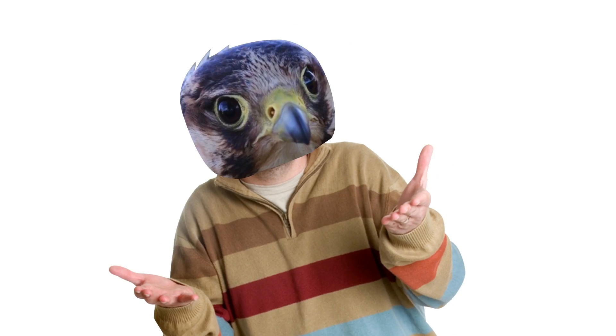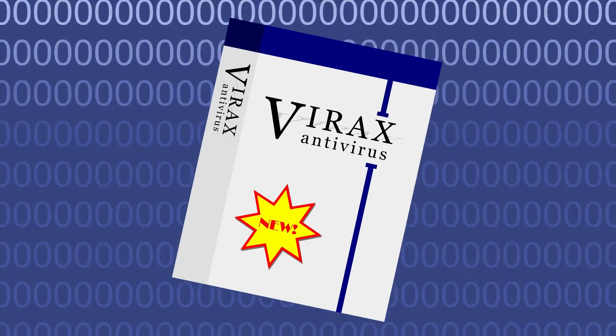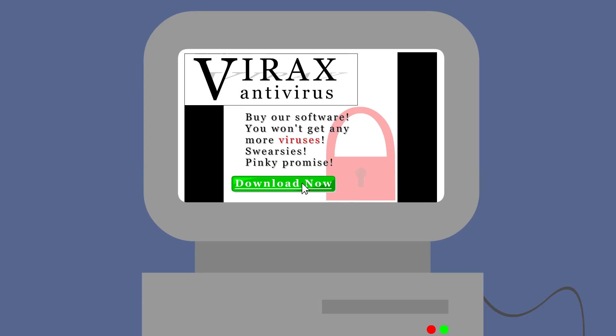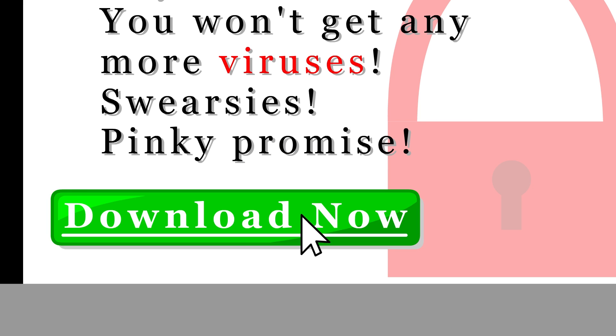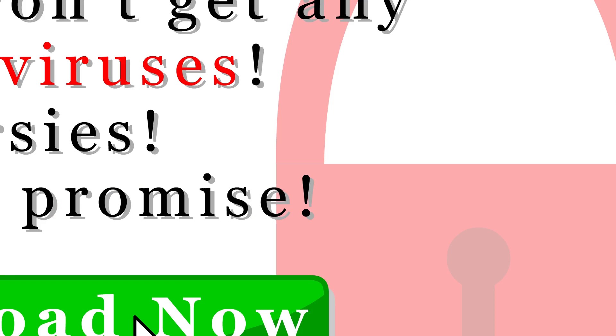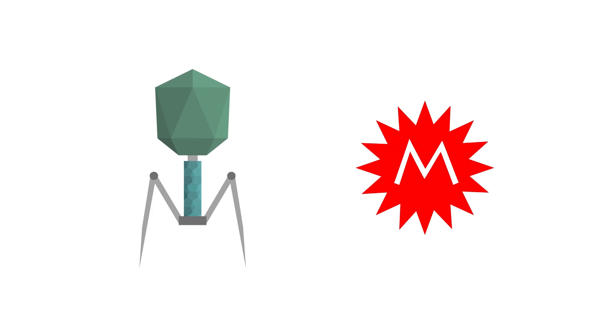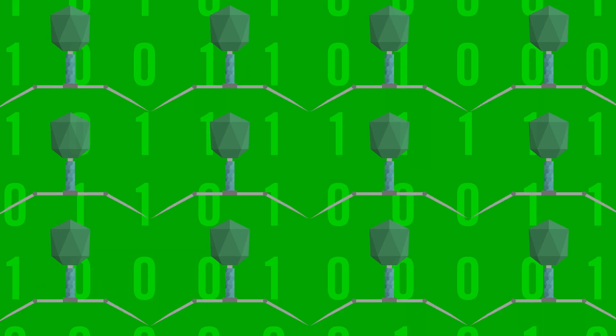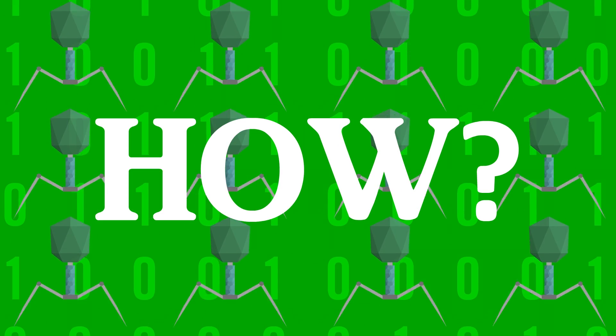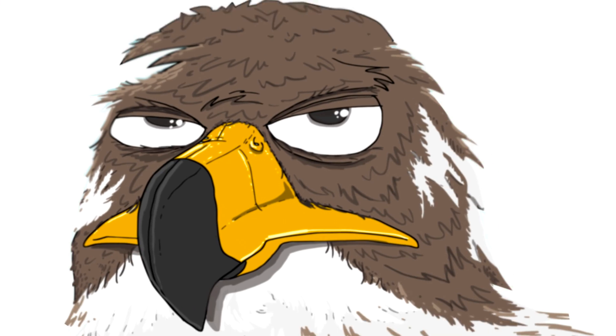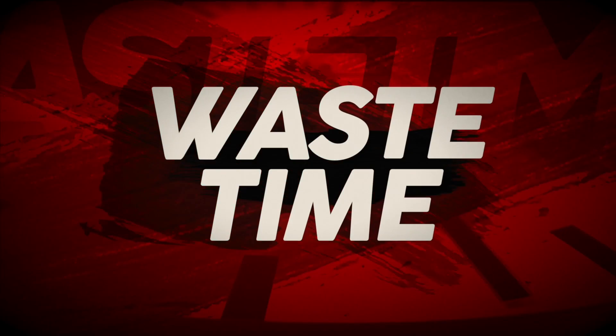Again, how does this keep happening? I installed a new antivirus, why am I getting viruses? They told me I wouldn't get any more viruses on their website when I downloaded their software. Why am I getting viruses and malware, and it just seems like it never stops. How is this still happening? Hi folks, it's Falcon, and today